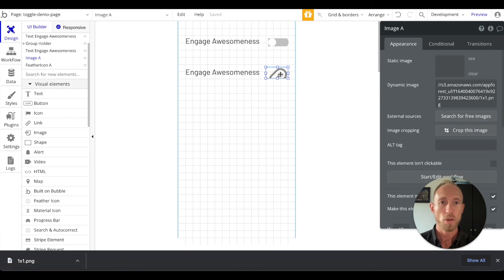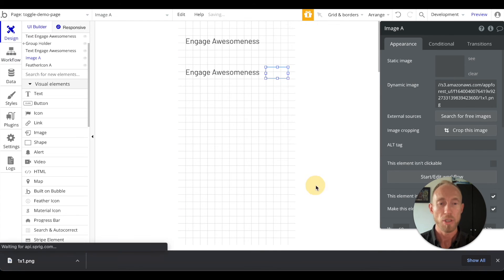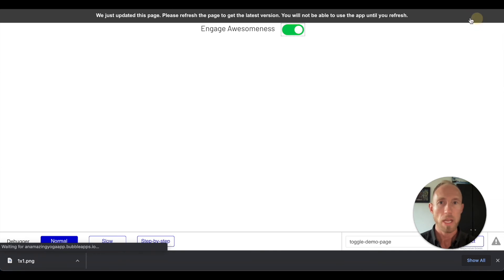Okay, so and then the last thing you want to make sure is that this is bring to front, and then let's preview that.